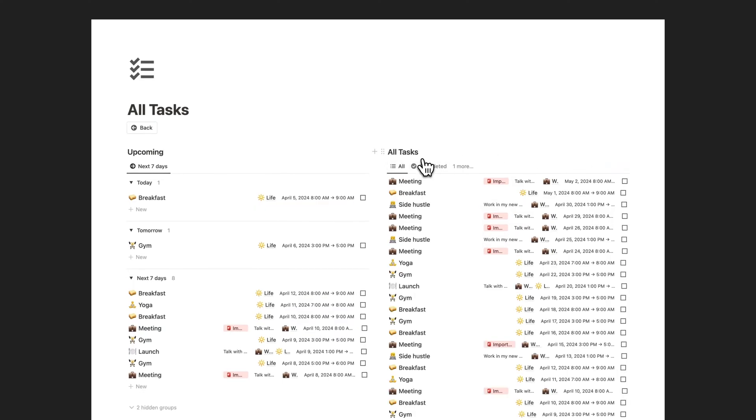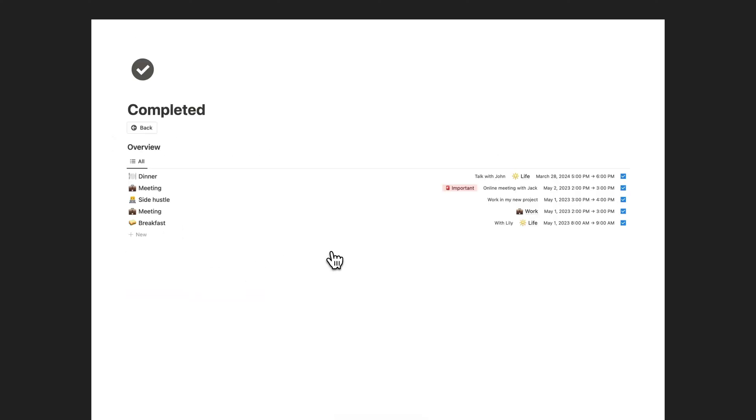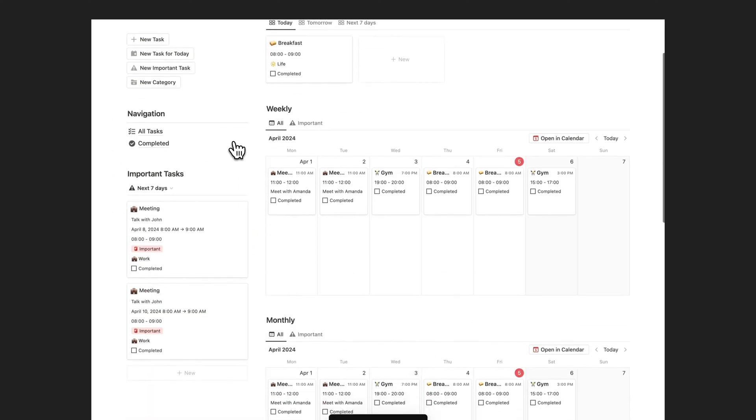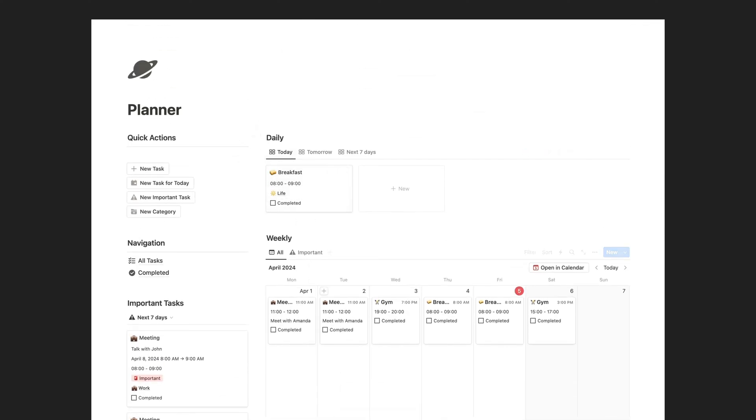With the ability to prioritize tasks and track progress, you'll stay on top of deadlines and accomplish more in less time.